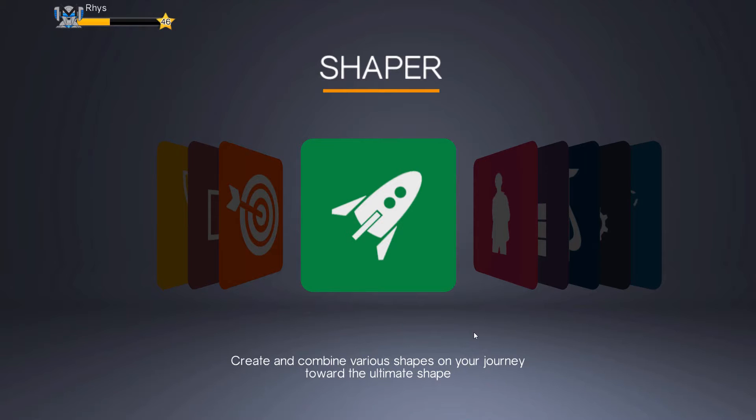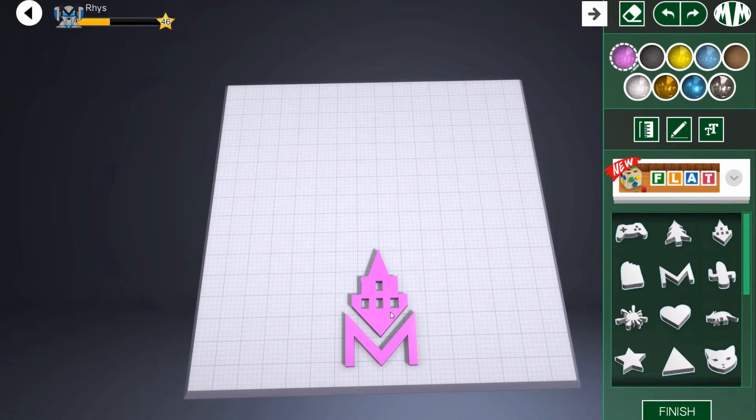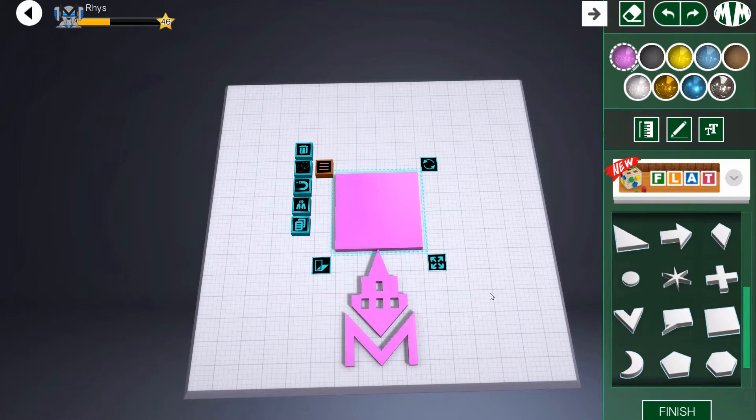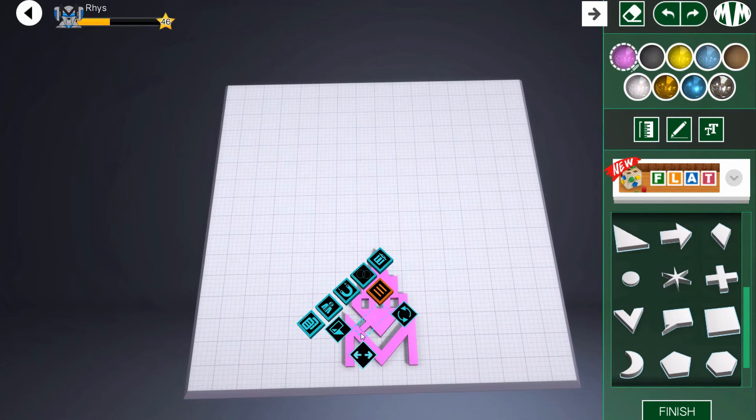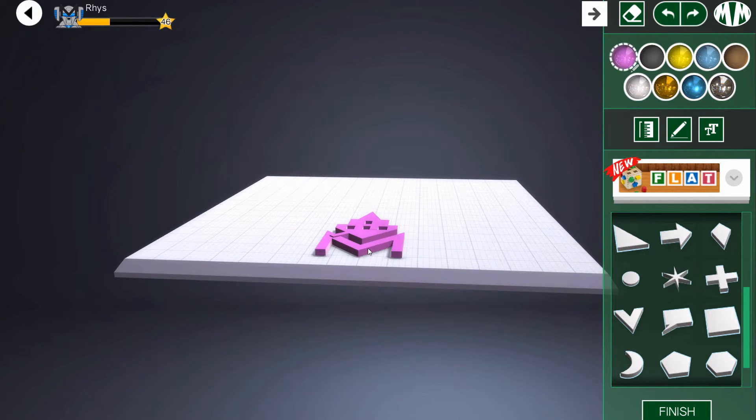In this lesson, students will use the Shapr module to design their bubble wand. Ask students to open the module. Students can start by designing a handle for their wand.